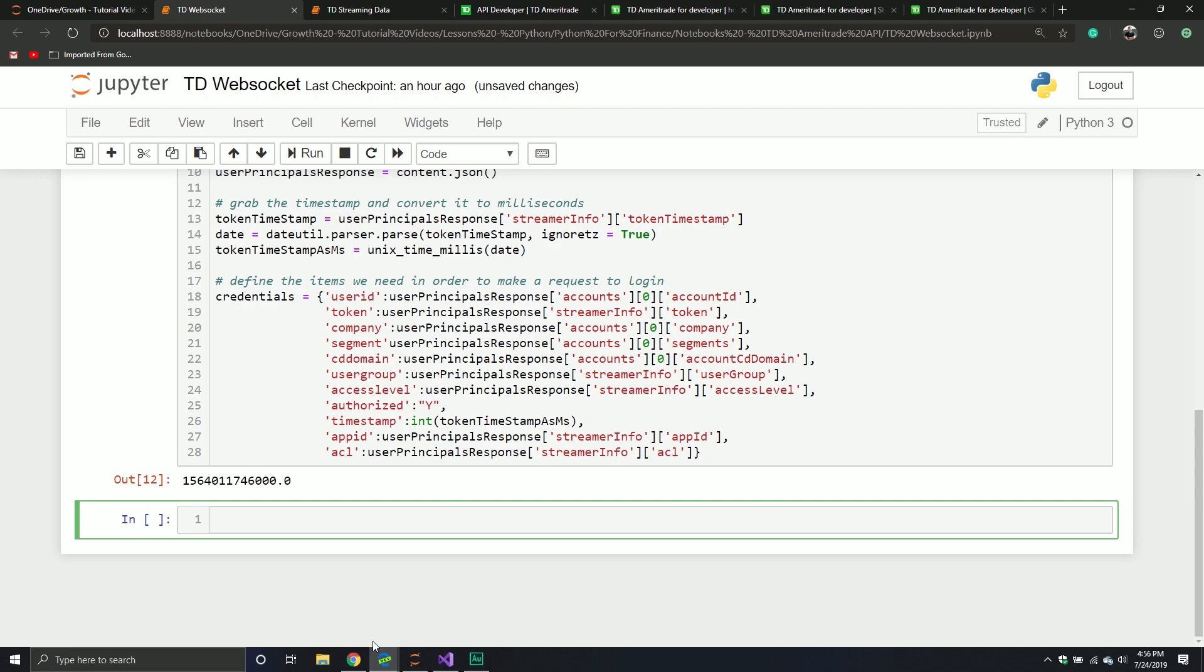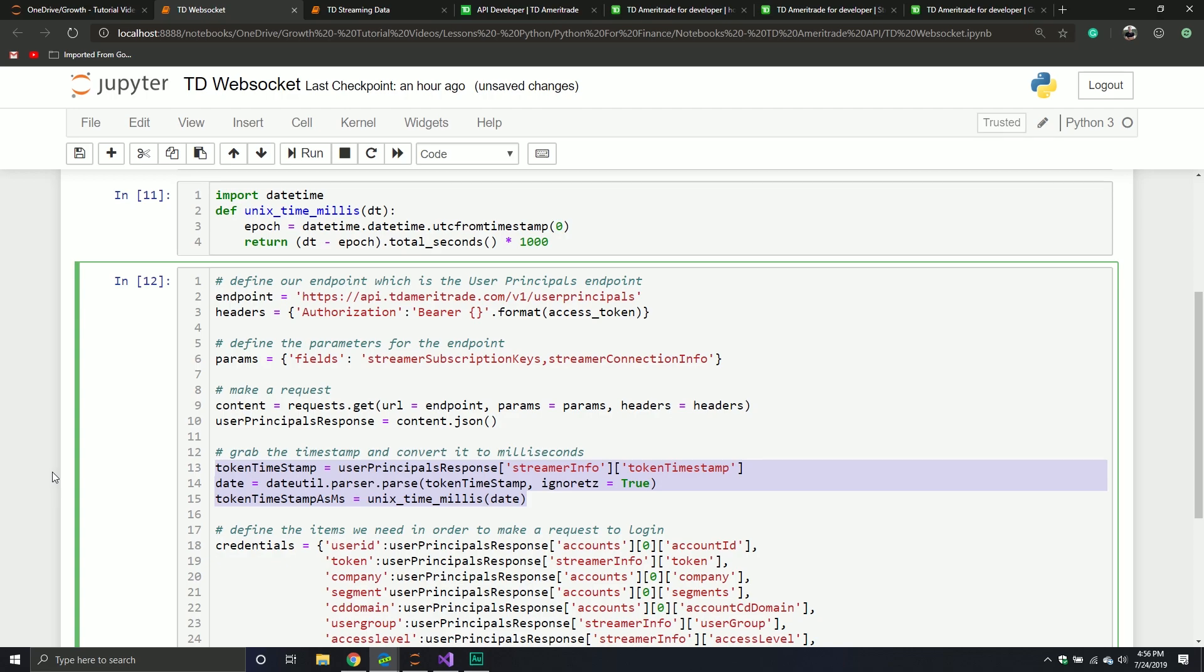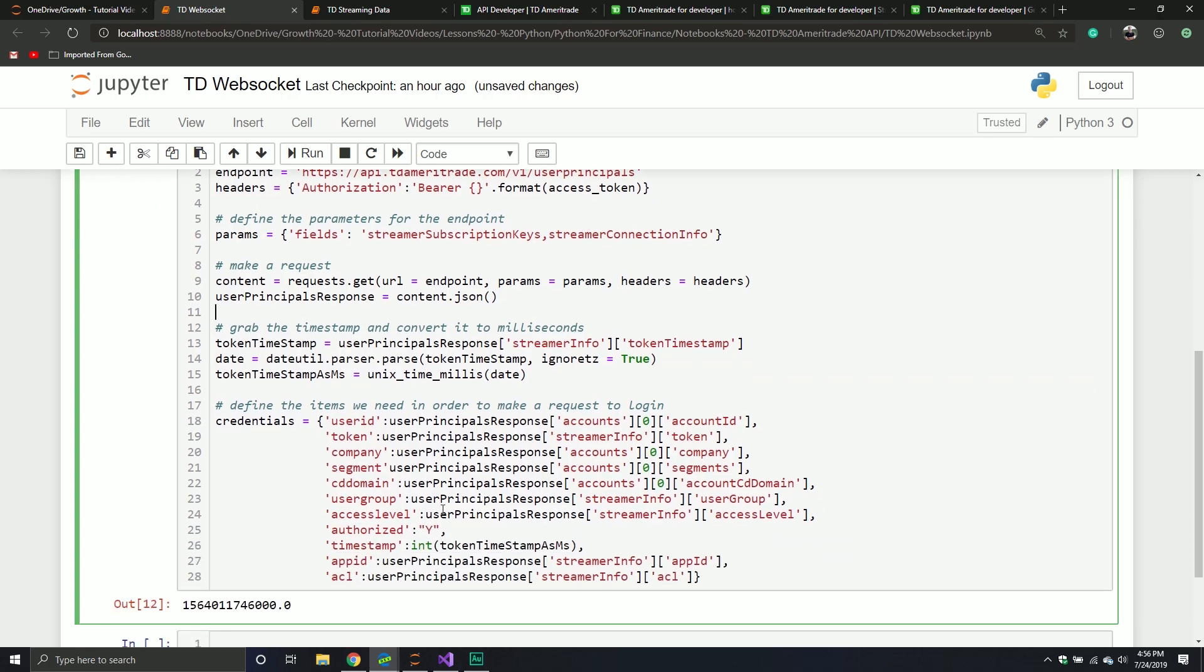We basically got everything set up so that way we can officially log in to our particular streaming capability. A lot of that was using the user principles endpoint to make a request. We got a bunch of information sent back to us. Some of it we had to parse, like the token timestamp we had to convert to milliseconds, which by default it doesn't come back in.